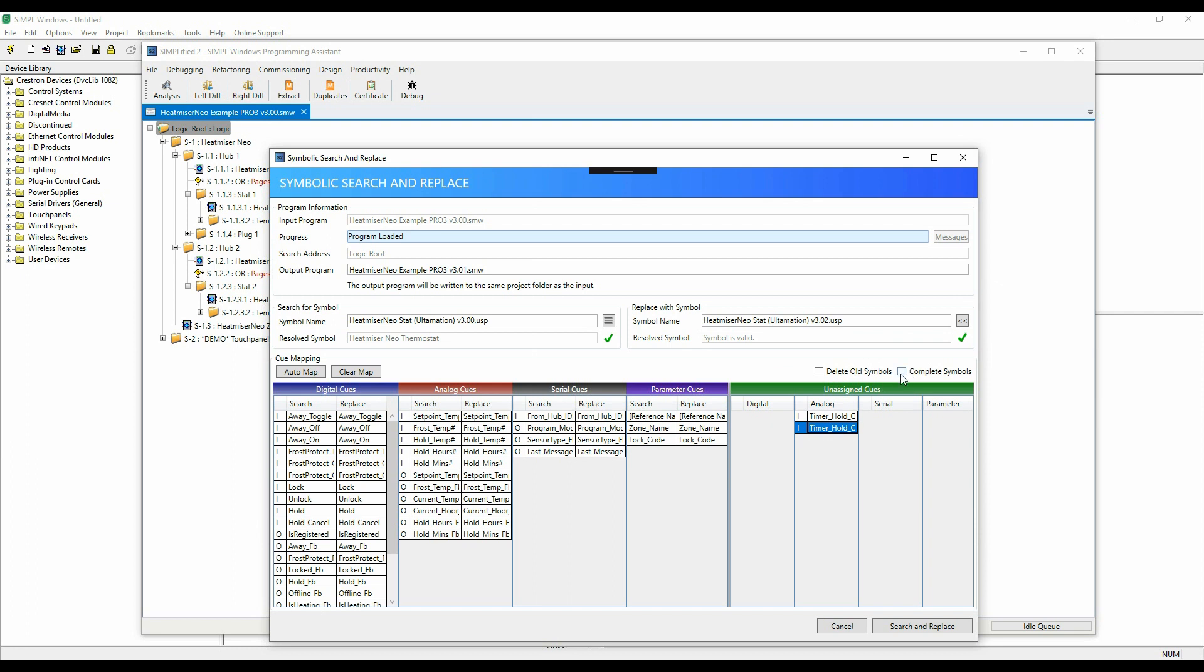If we were to go ahead here we'd end up with incomplete symbols, so I'll choose the Complete the Symbol here which will comment out any unconnected signal cues.